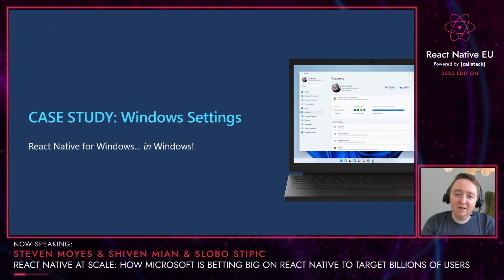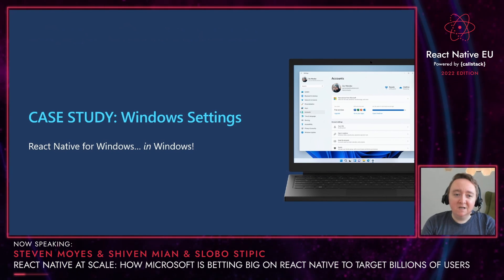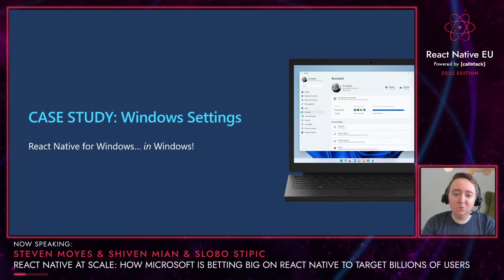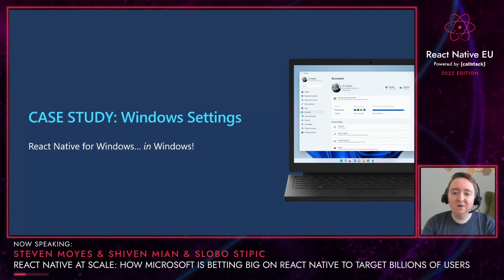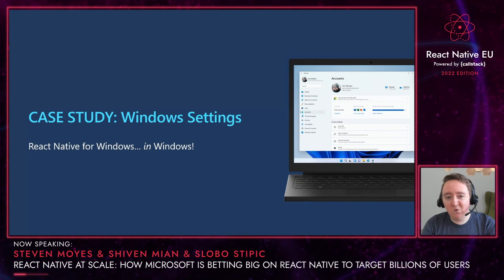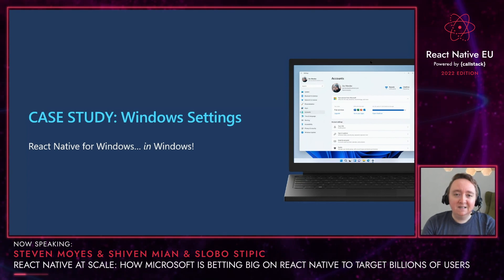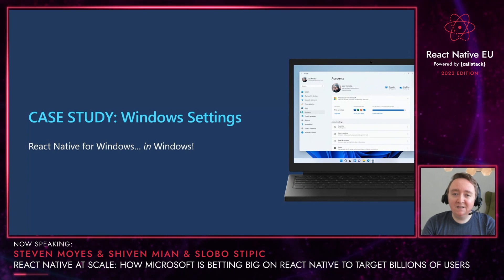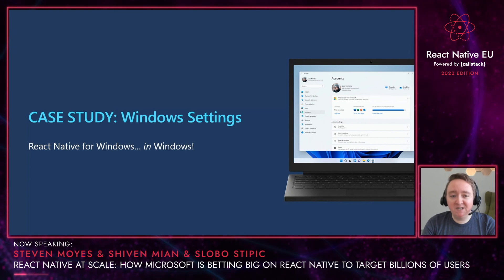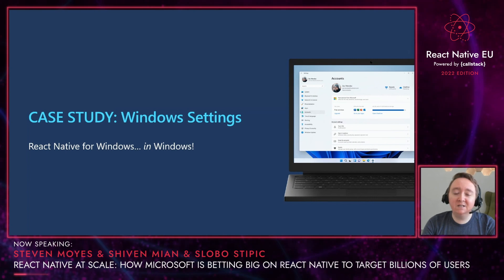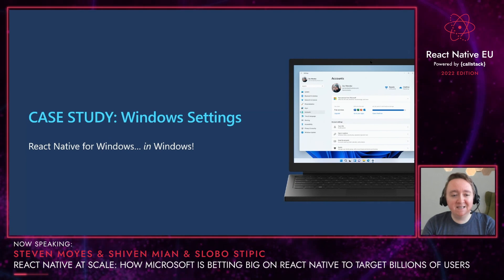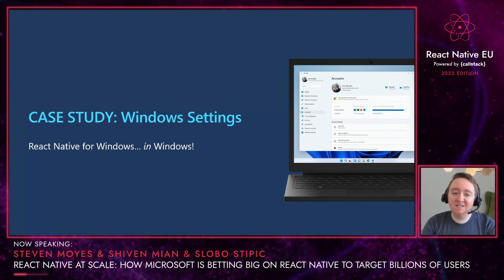Now, I talked about a bunch of desktop platform investments, but let's see them in action. Windows 11 introduced the Your Microsoft Account page within the operating system settings app, which lets you manage your accounts like your M365 account, your Xbox Gold account, etc. The settings team is using React Native to enable a fully native, high-fidelity experience in settings while simultaneously enjoying the web-like developer inner loop. I'm going to pass it to my partner Slobo to show off the settings experience in action.